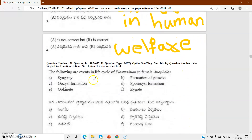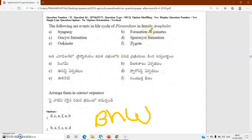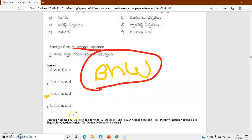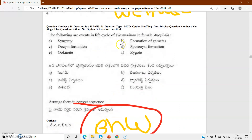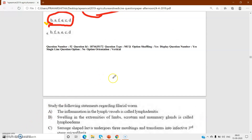Q51: Arrange the following events in the life cycle of Plasmodium in the correct sequence - female Anopheles, syngamy, formation of gametes, ookinete formation, sporocyst formation. This is the third bit from biology in human welfare. The correct sequence is B, A - study and practice this life cycle carefully.